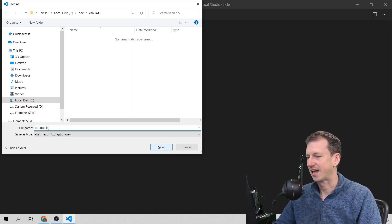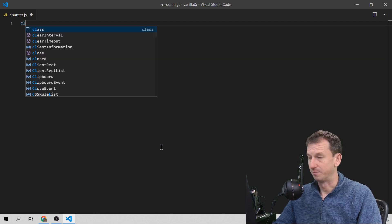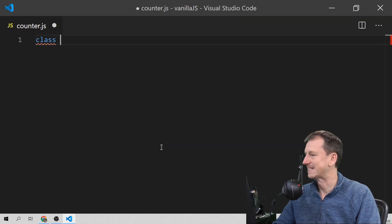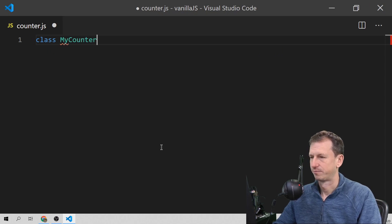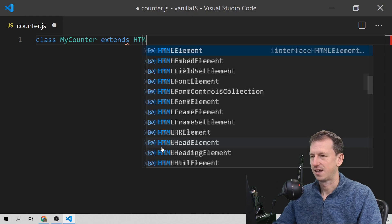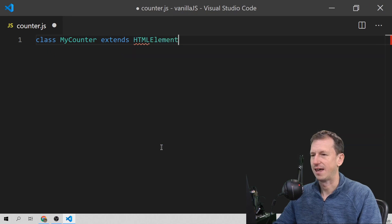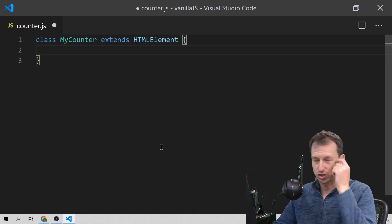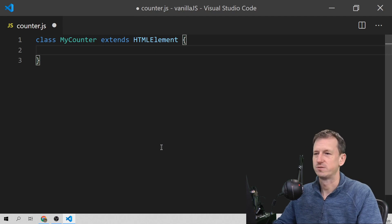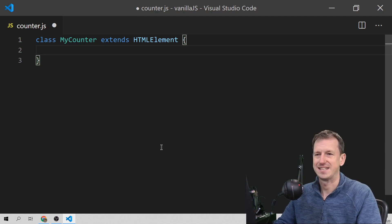I'm going to create a counter.js file here and make it a bit bigger. We'll have a class called myCounter, and we need to extend HTMLElement. That gives us quite a bit of web component functionality and lifecycle for free.